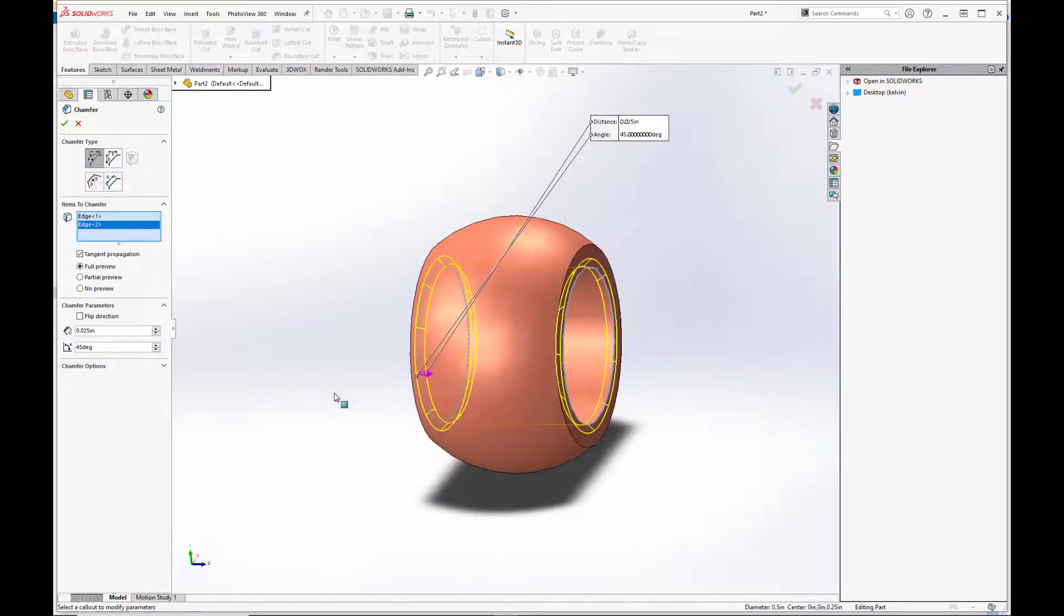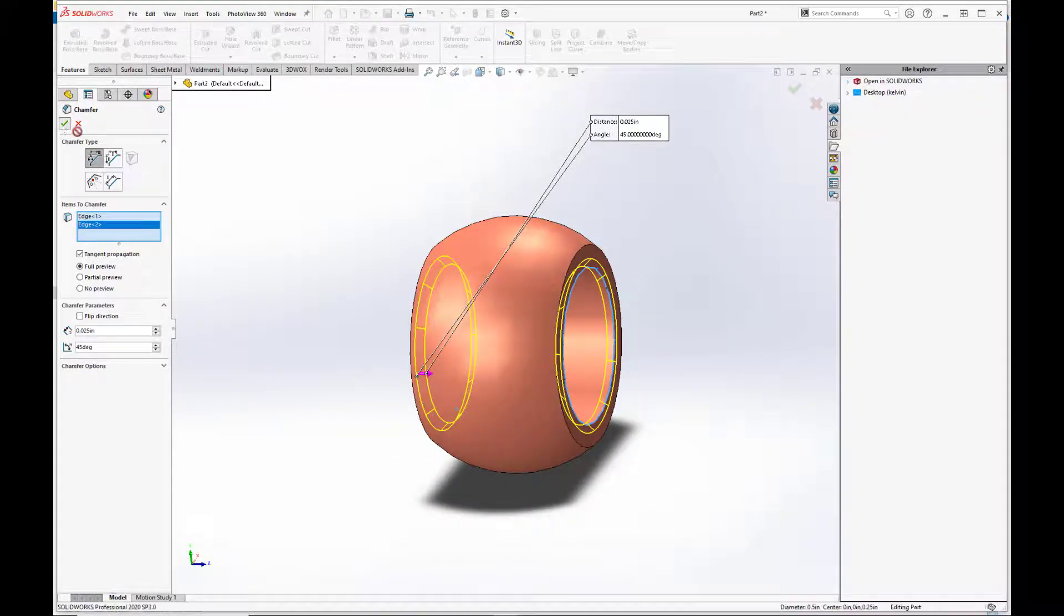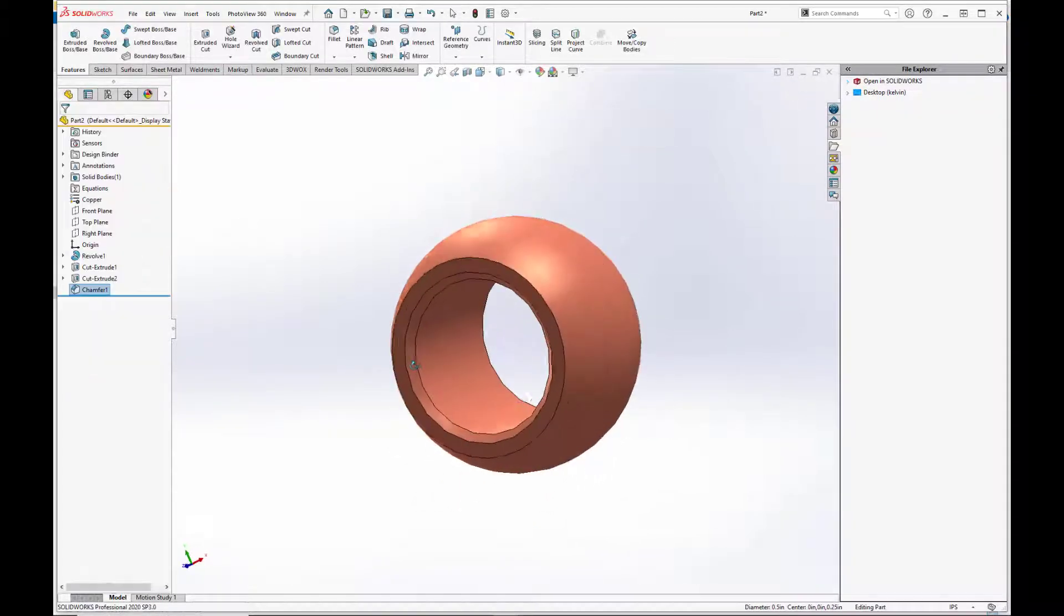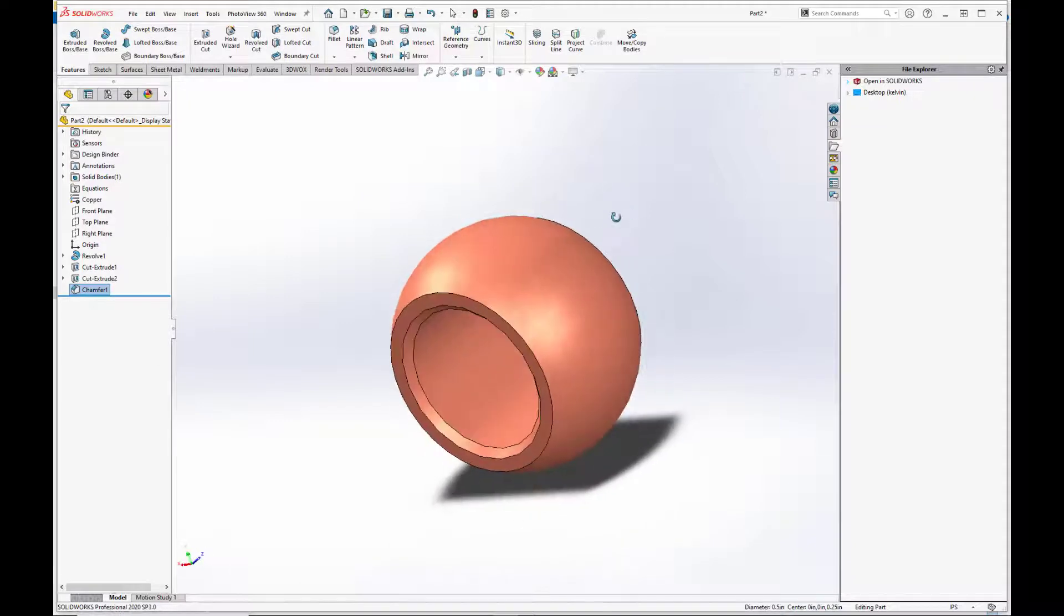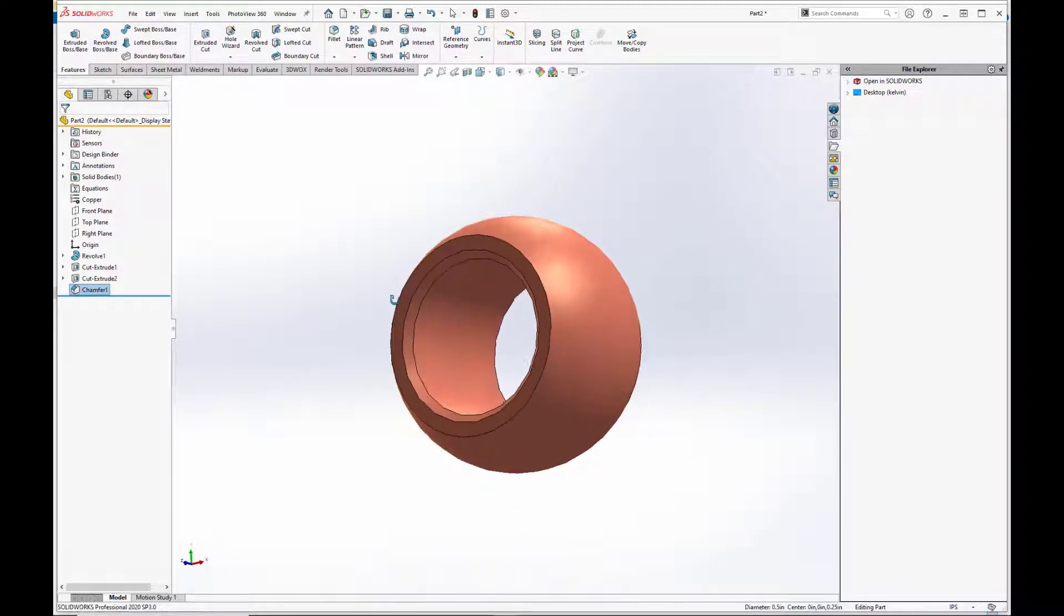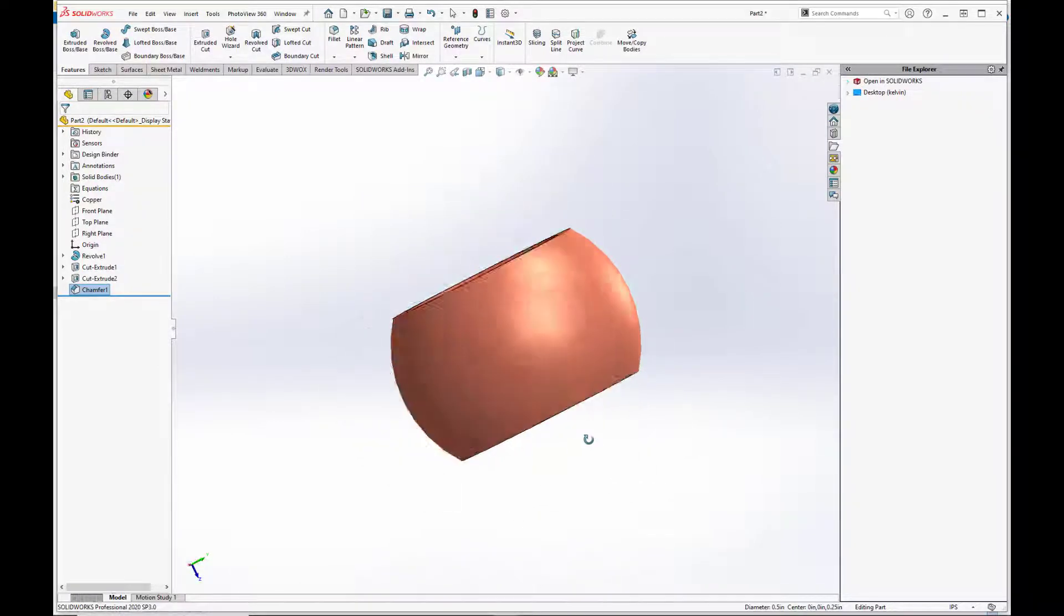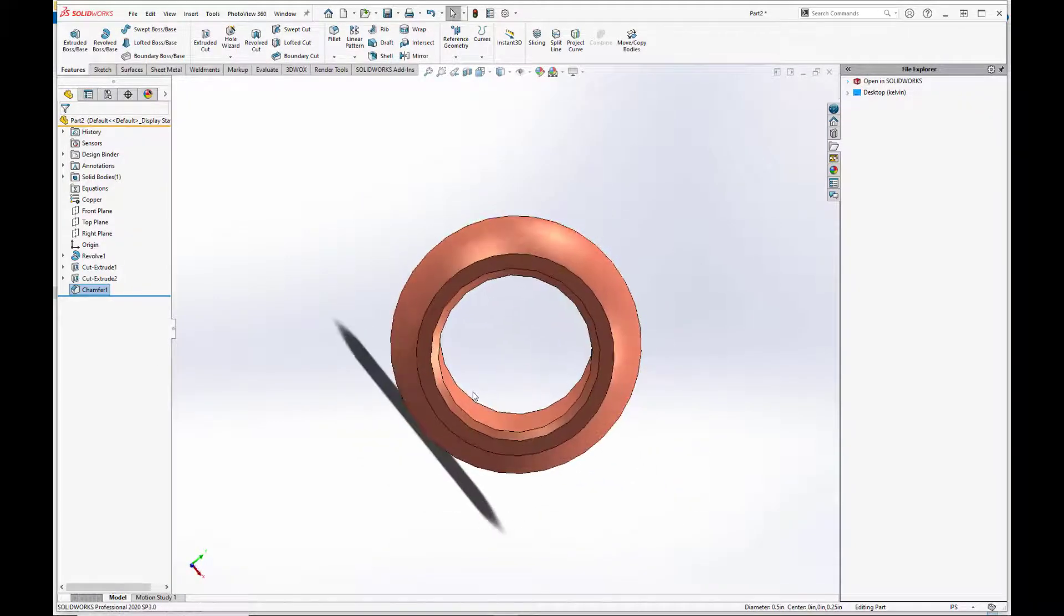Do it on both sides. Hit the green check. And voila! Our spherical bearing ball is complete.